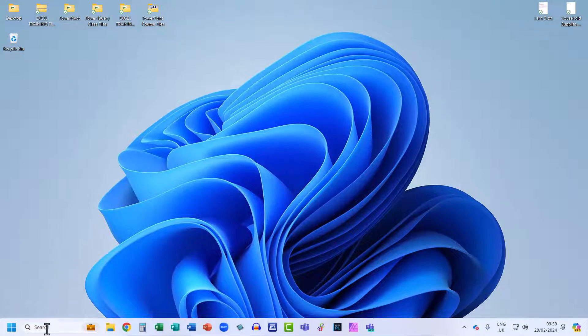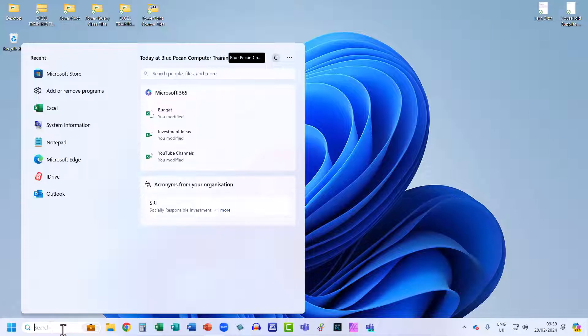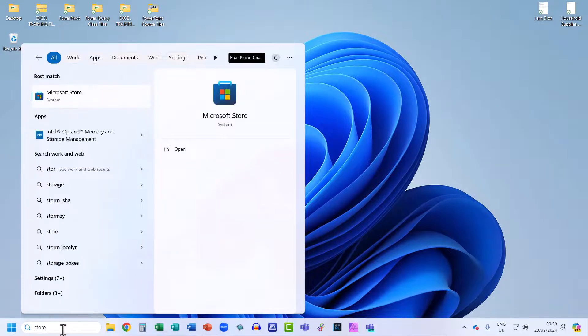Down on the search box in the taskbar, search for Store. There it is in the search results — just click on it.